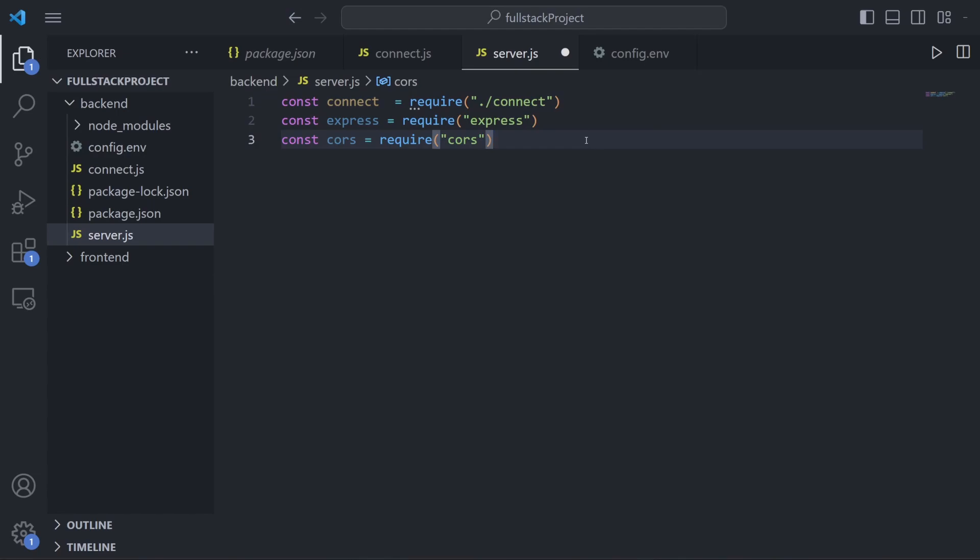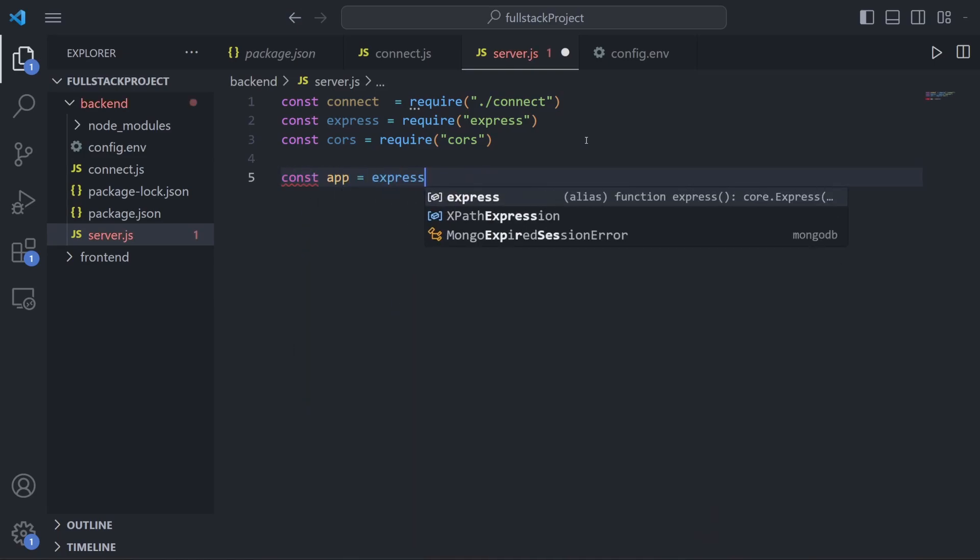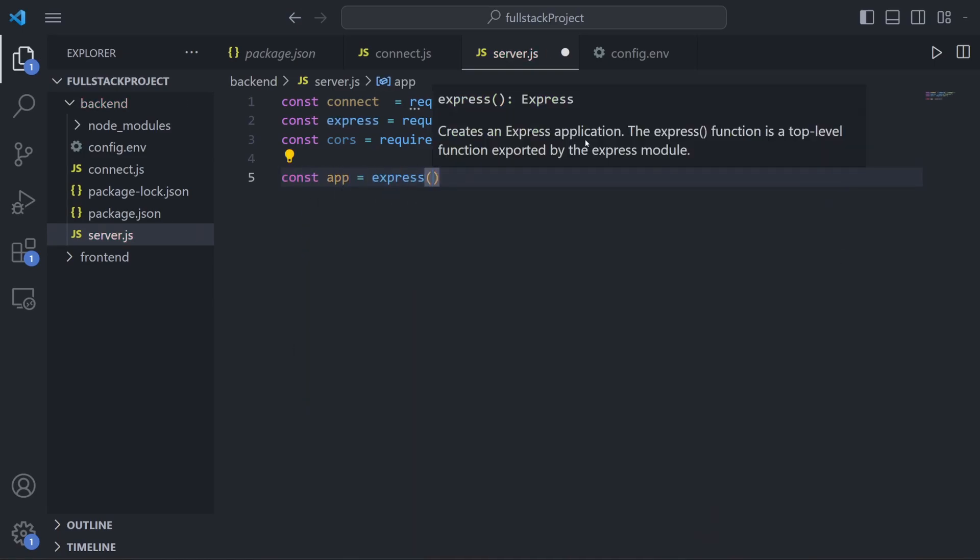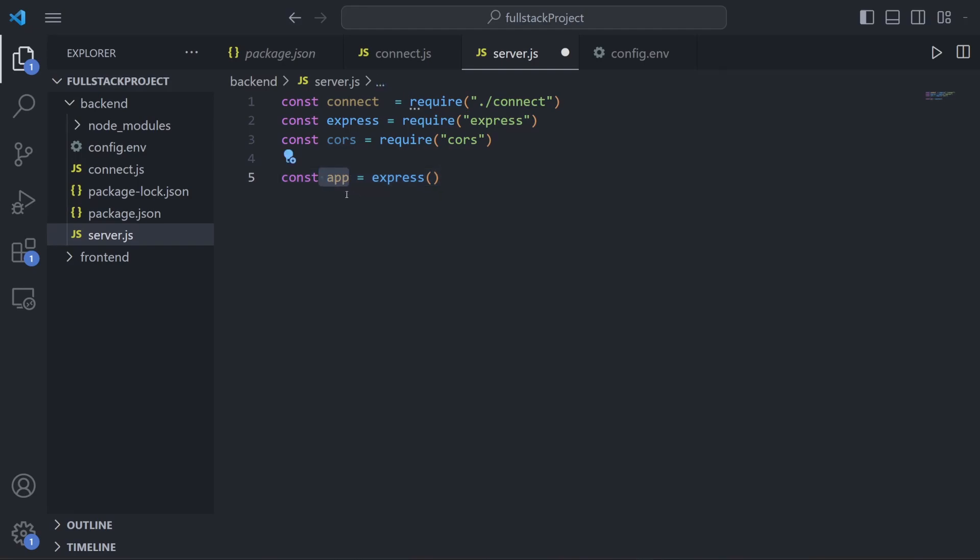Before we can set up our Express server and middleware, we need to make one more variable. We need to actually create the Express application because right now we're just importing it into our code. So to actually create it, it's super simple - it's just one line of code: const app = express() just like this. This variable can be named whatever you want, but it's pretty common practice to name this app because it represents our Express app. This express() that you're seeing right here is simply a function that instantiates our Express app, and now we can interact with our Express app by using this app variable we just declared.